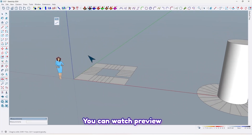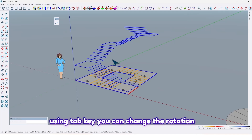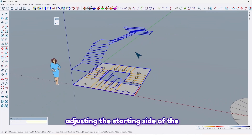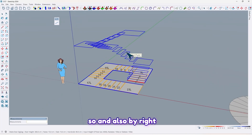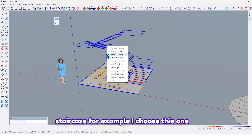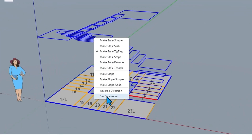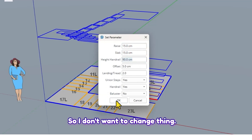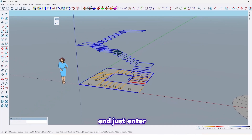You can watch a preview of this staircase, and by using the Tab key you can change the rotation direction of the staircase, or adjust the starting side of the staircase like this. Also, by right-clicking you can change the type of staircase — for example I choose this one. Then scroll down and click on 'Set Parameter' to change its details. I'll leave it as is and click on it.